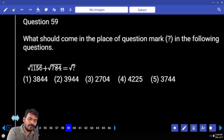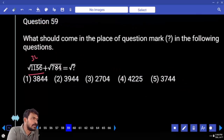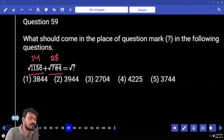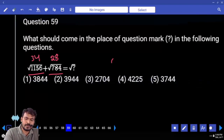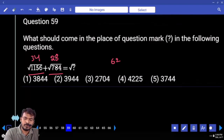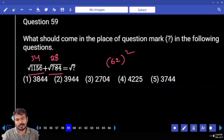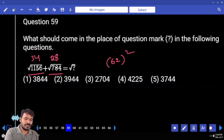Question 59. Square root of 1156 is 34. Square root of 784 is 28. Both added together give 62. We then need the square root of 62 squared, which is 38 — double 4.